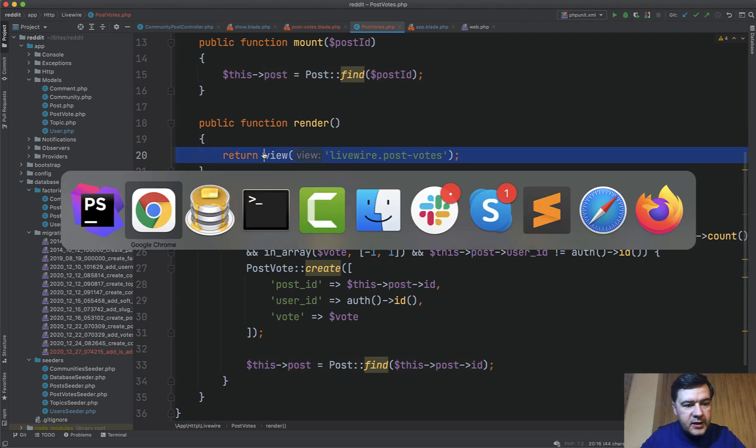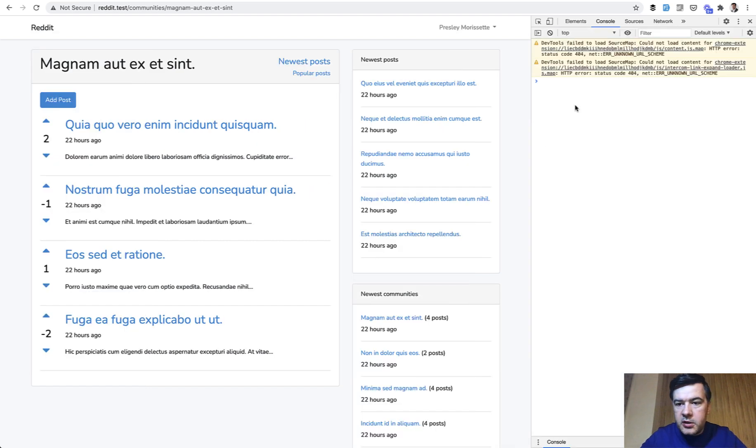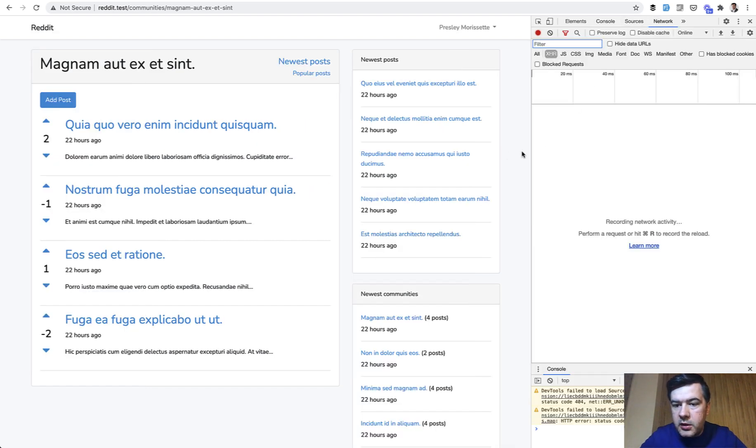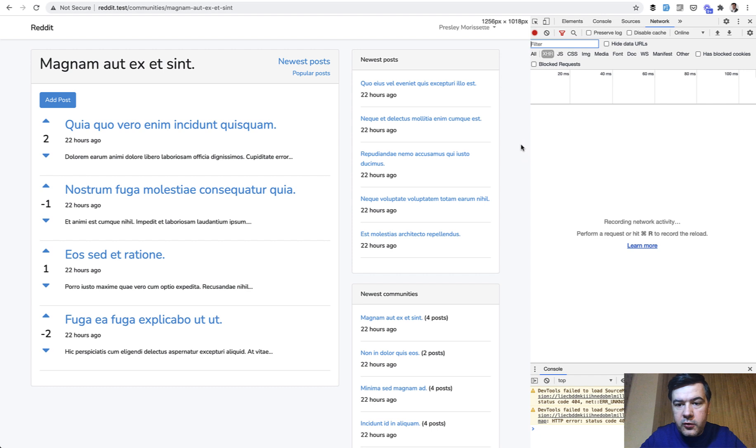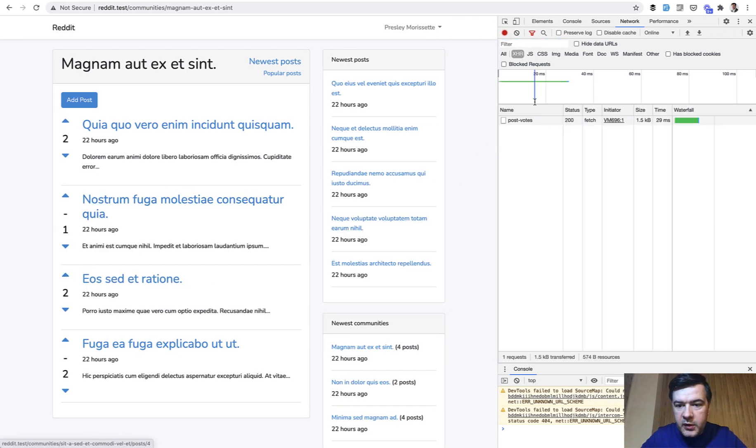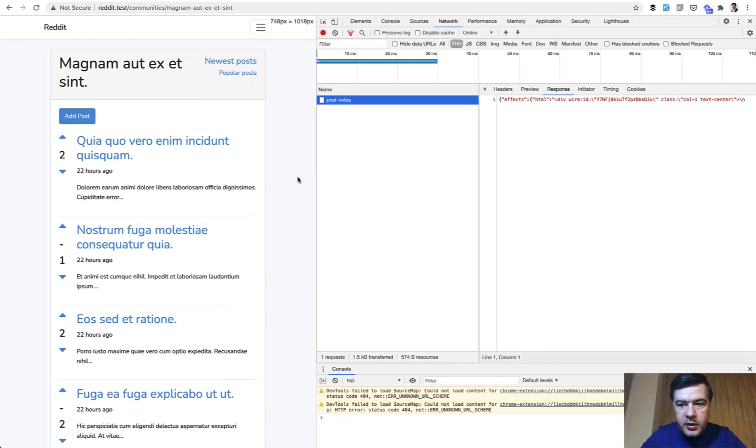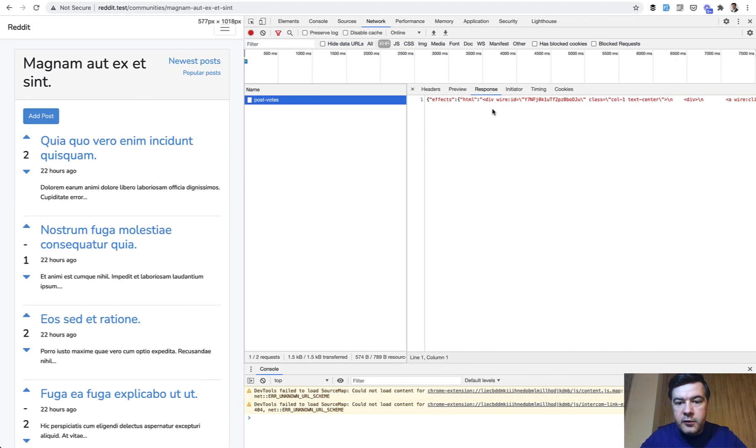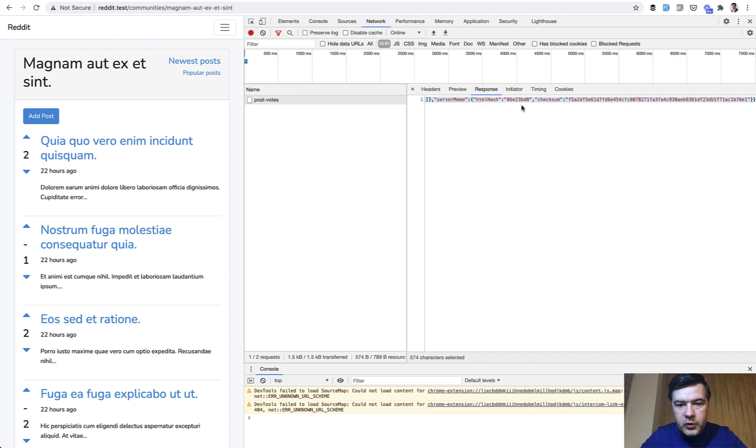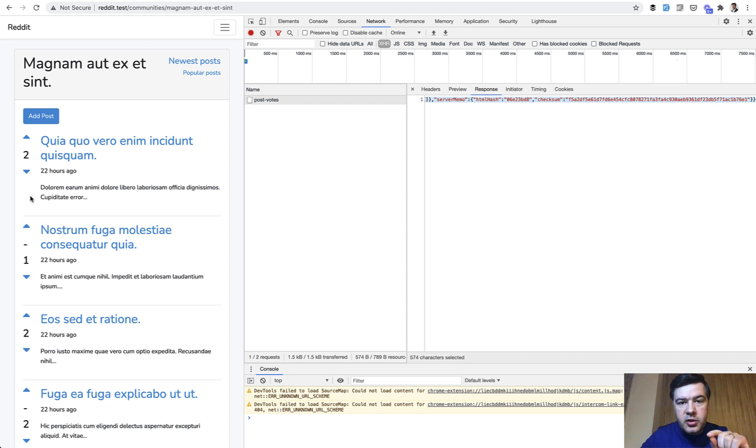Let's recap what we've done here. Actually let's refresh and I will show you in the development console, so network, whenever I click something there's ajax request under the hood. I click and then there's post-votes, and the result of that post-votes, let's open it up, it's the full html of that whole block of this one, so that's how livewire works in general. It re-renders the part that you need after the changes that you made.